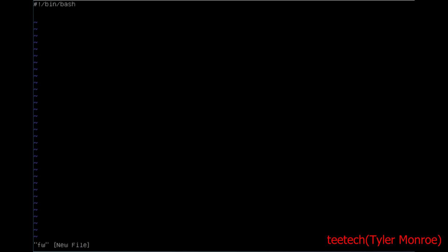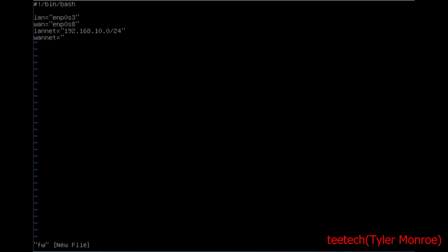Here we're going to start with variables and macros. I'm going to use LAN and reference the LAN interface name, and WAN to reference the WAN interface. I'll also set LAN_NET to the LAN subnet and WAN_NET for the WAN subnet. Even if we're not going to use all of them in this set of rules, it's still helpful for the future.